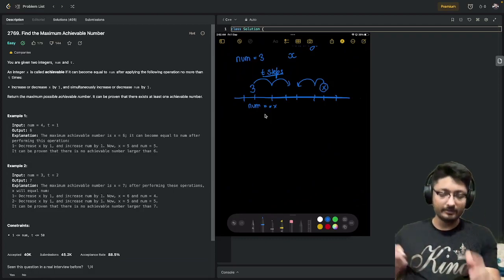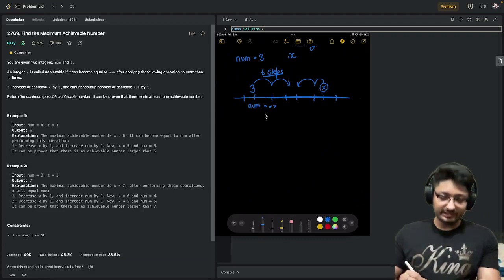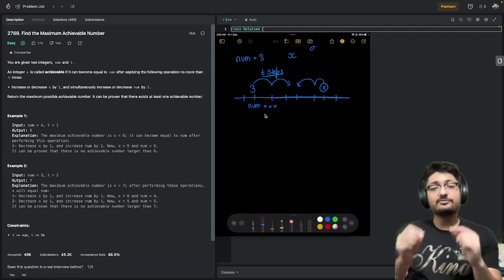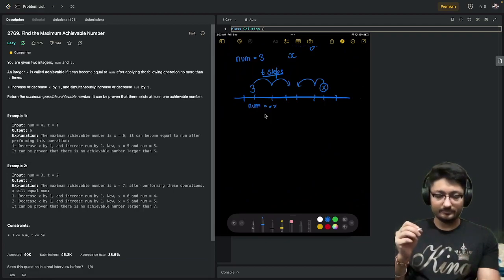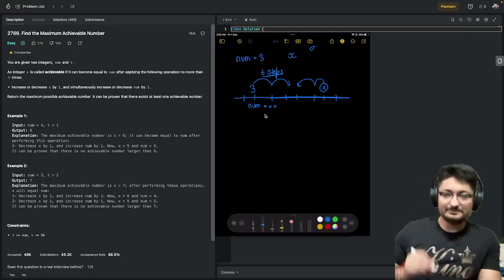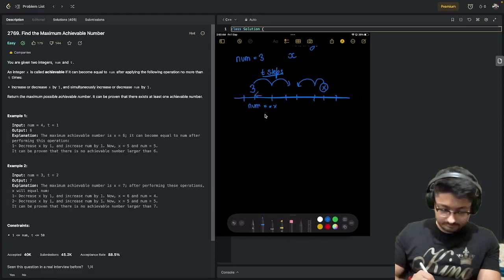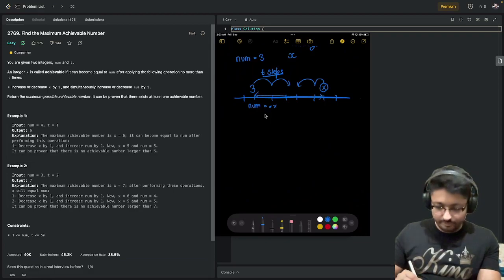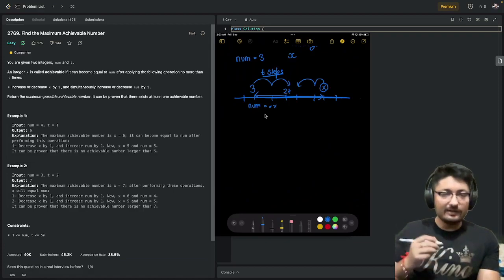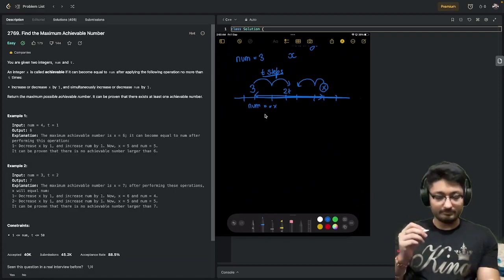Let's say x after t steps. So the distance between x and this number will be 2t. Why? Because after t steps, the maximum num can increase is t.